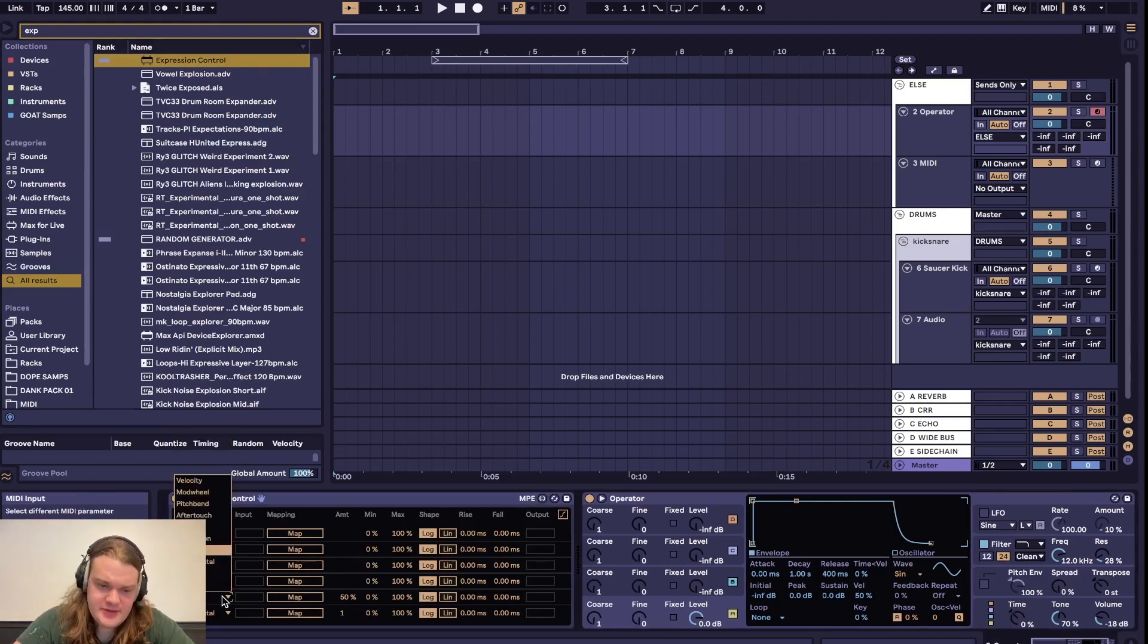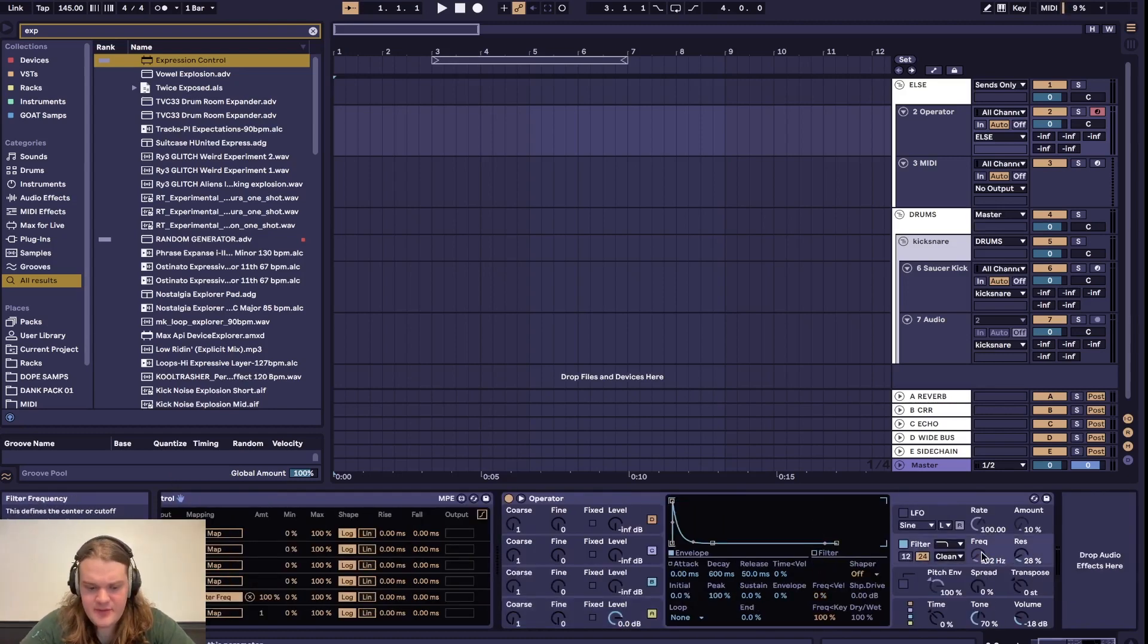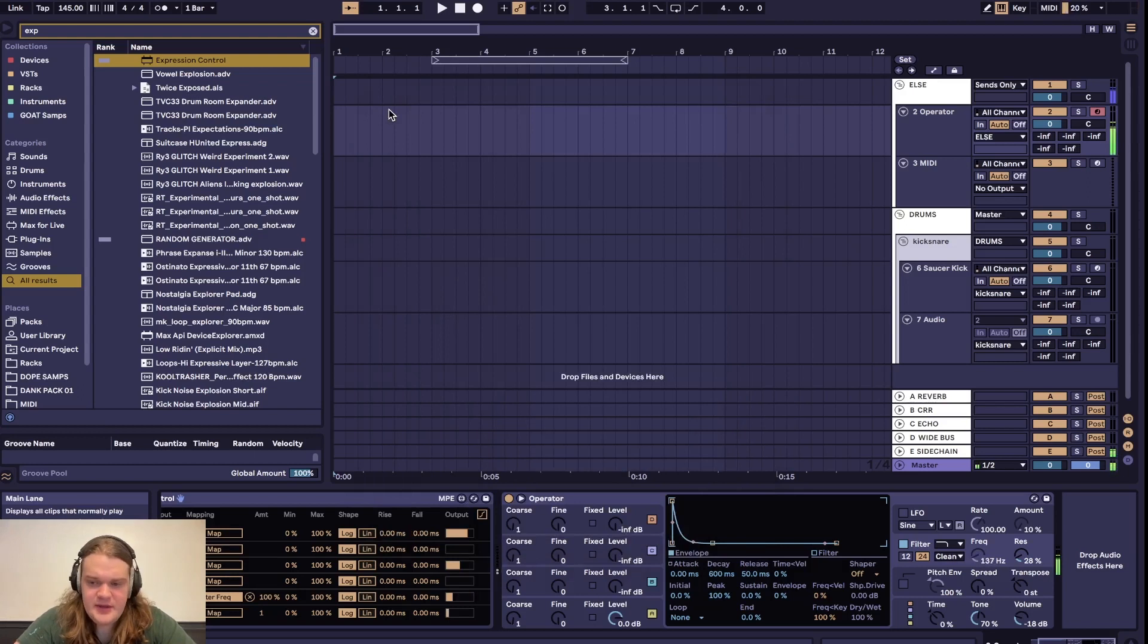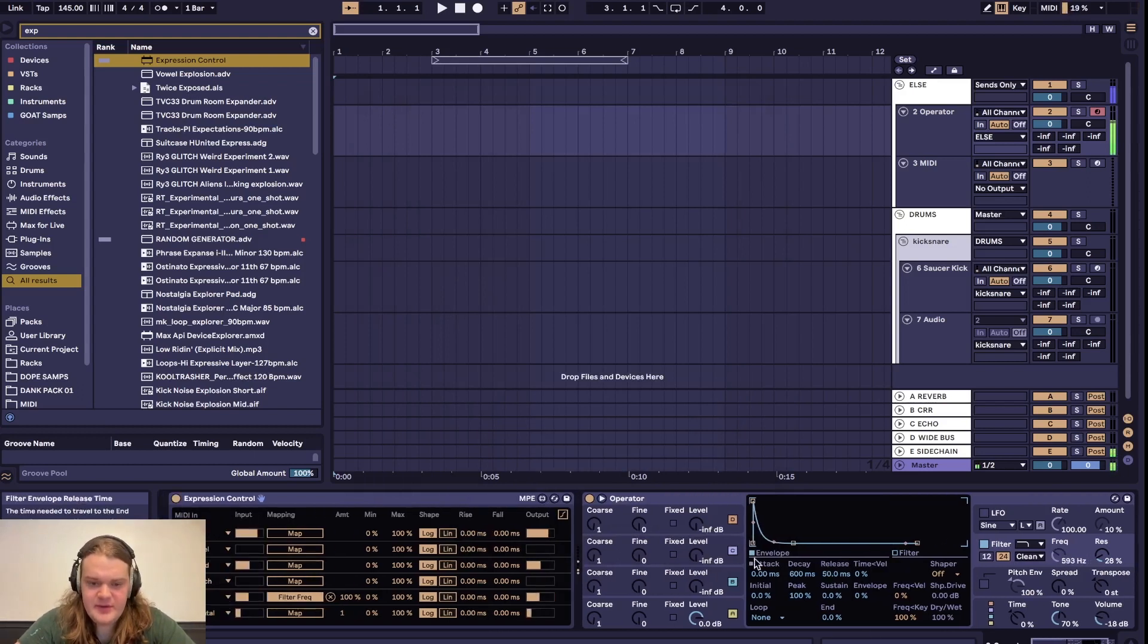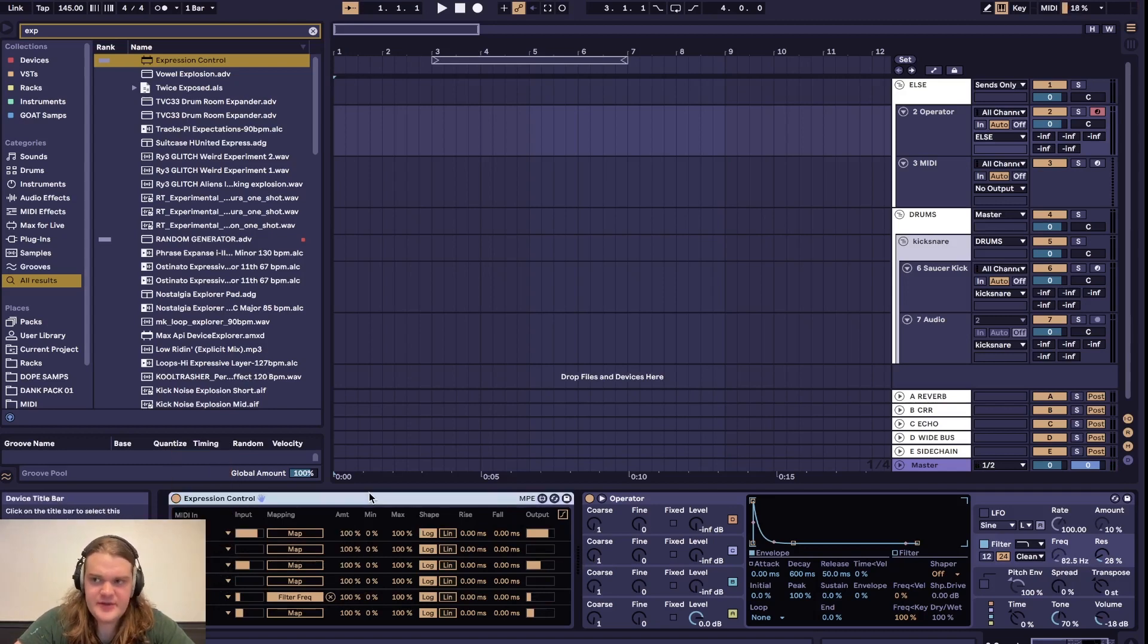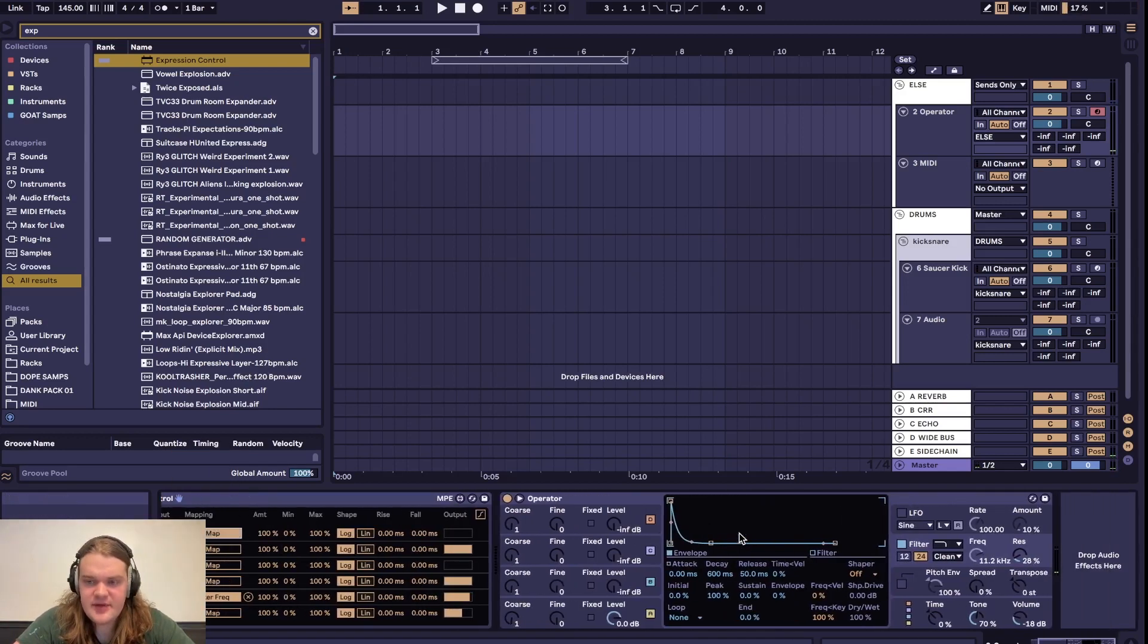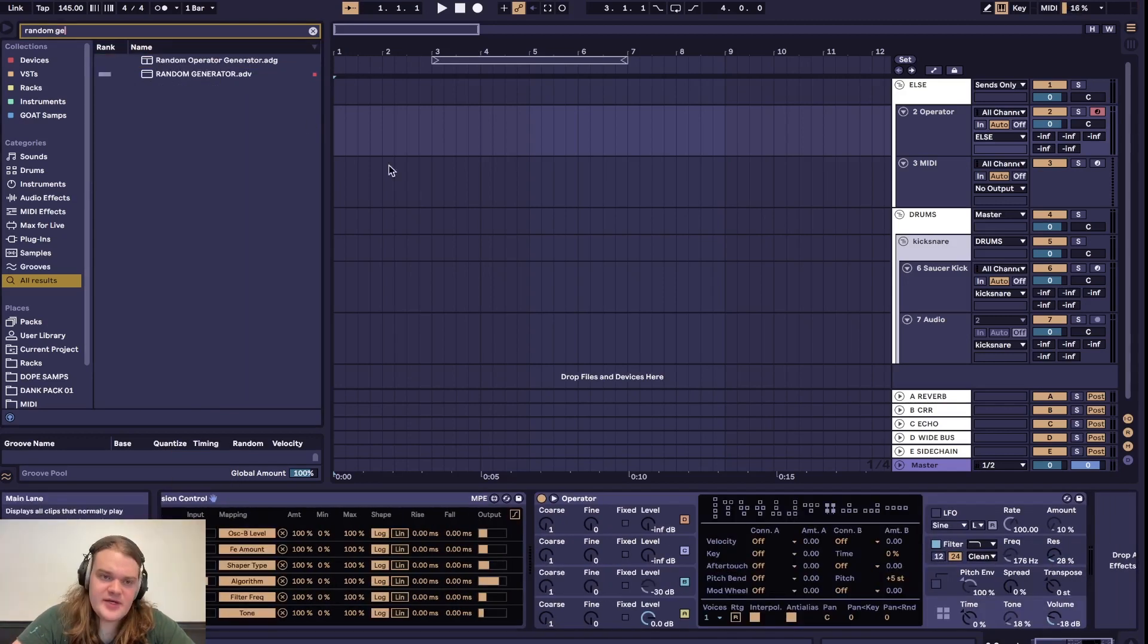What I want to show is this random function so you could map the frequency of operator. Each time you hit a MIDI note, it'll be a different value for whatever range you set it to. So you can change all of these to random, set the amount to 100 on all of them, and just keep mapping.